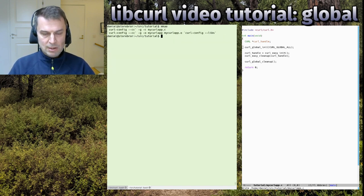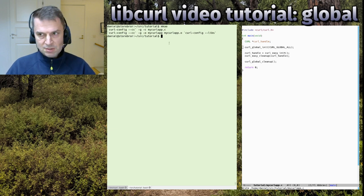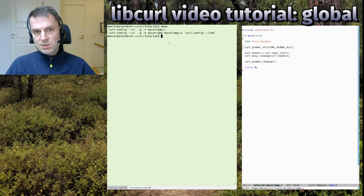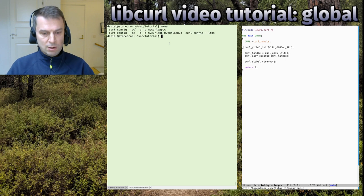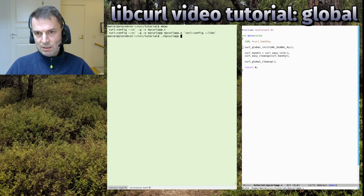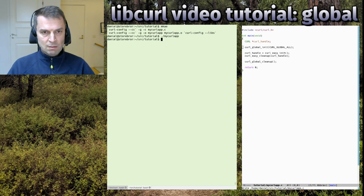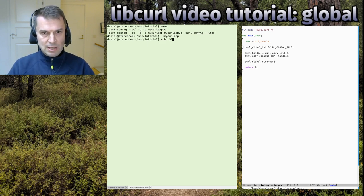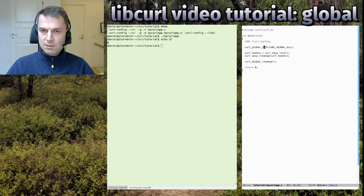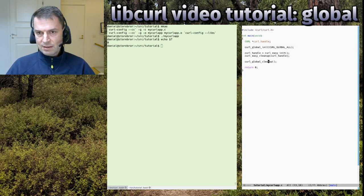I can run this app, and as you can see in the source code it doesn't do anything. It works and returns zero. It sets up the global init, does the corresponding cleanup in the end, and operates with libcurl in between.